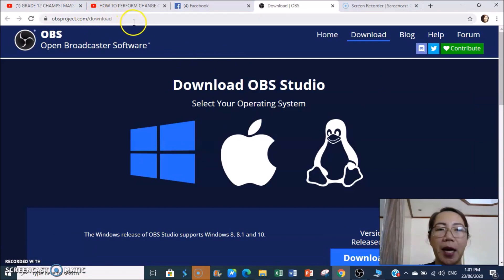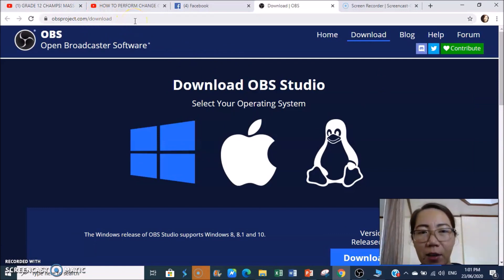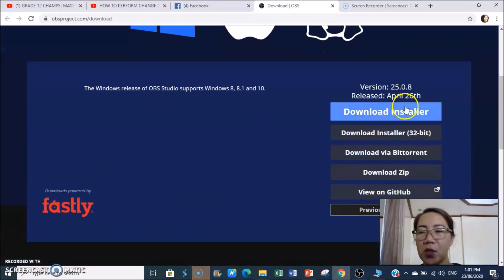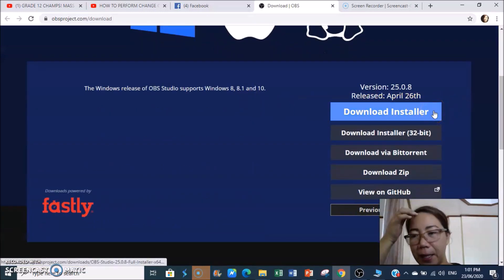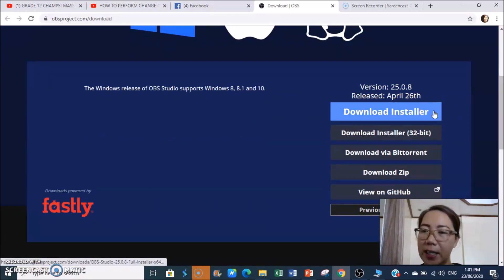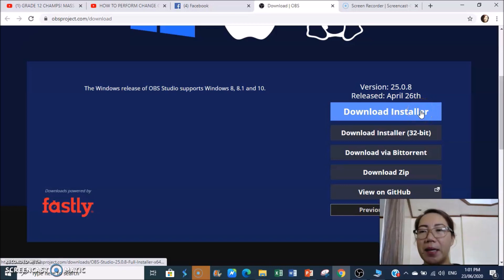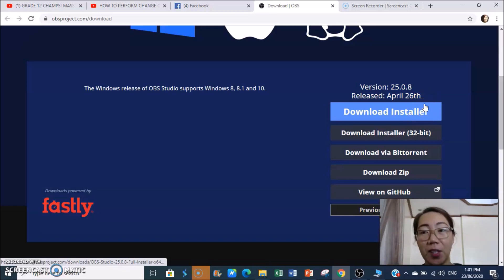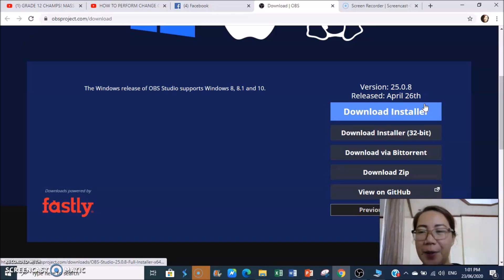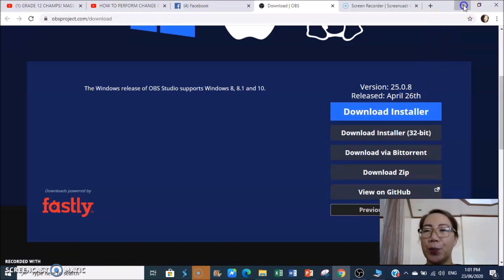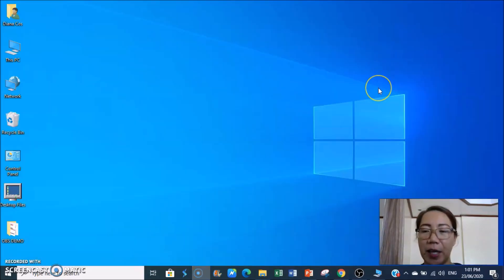Go to obsproject.com/download, then click the download installer. After downloading, just click Next, Next, Next, then Finish. After that, you need to restart your computer so the system updates with the new application installed.